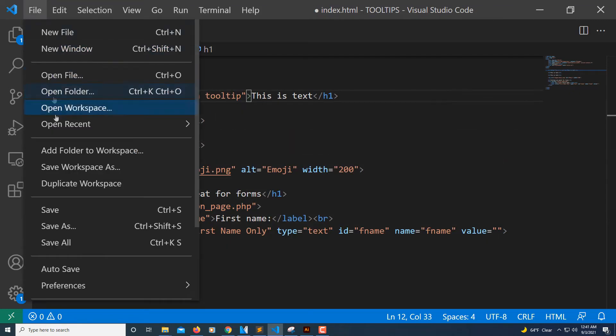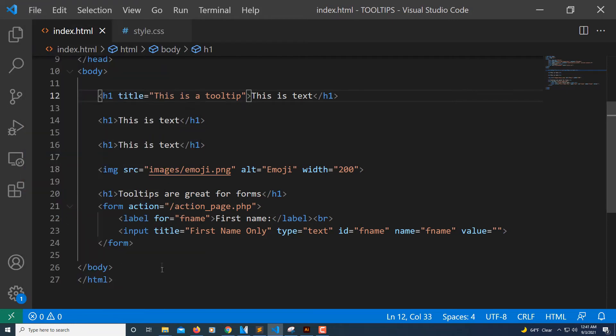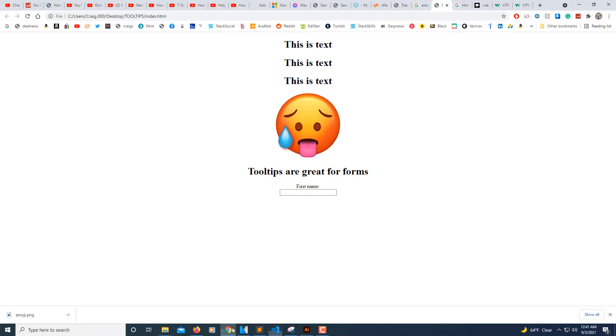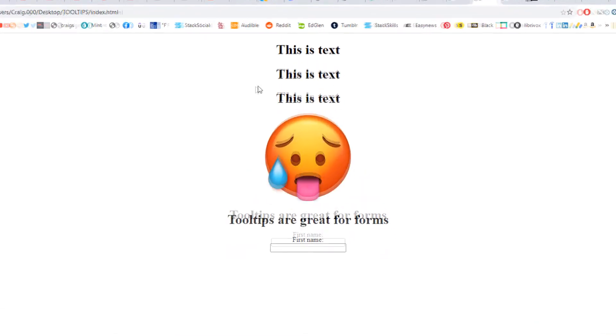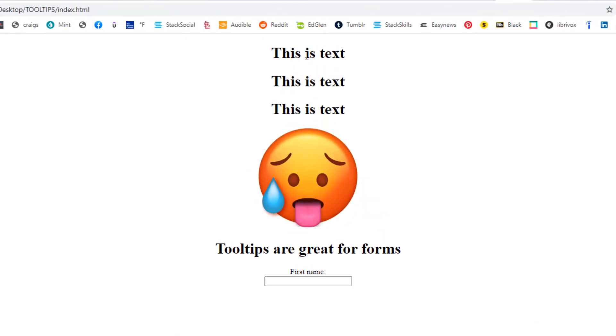Now I'm going to click Save, I'll jump back over to my browser and refresh. Now when I hover my cursor over this text, any part of this text, that tooltip appears.